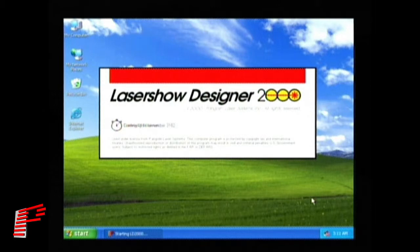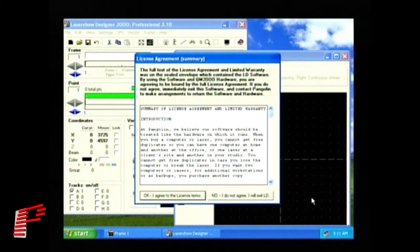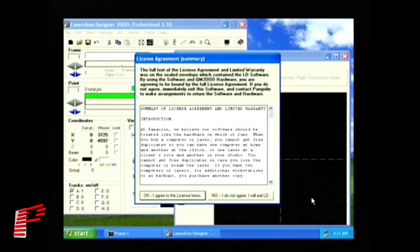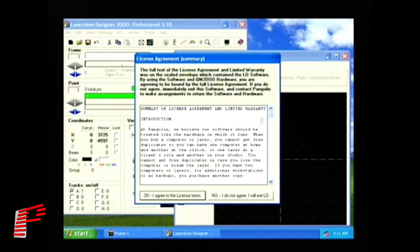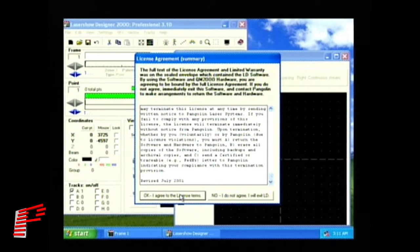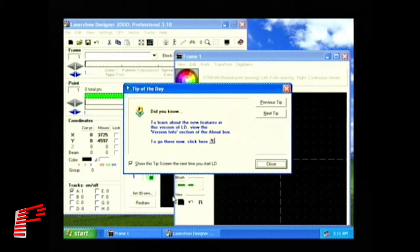LD2000 then initializes the QM2000 and shows us the licensing agreement. You will see this if this is the first time that you have installed LD2000 or if you have updated the LD2000 software. Once you have read the agreement and agreed to the terms, click on OK, I agreed to the license terms.